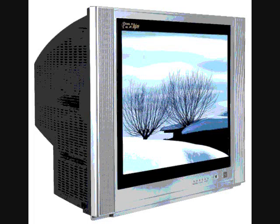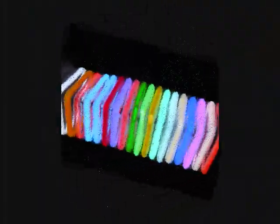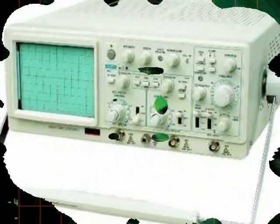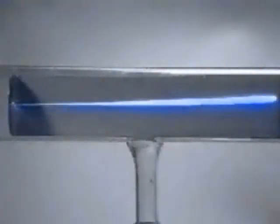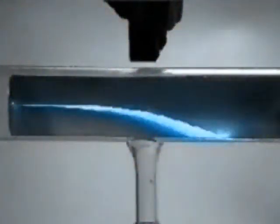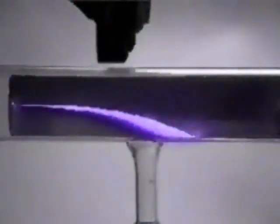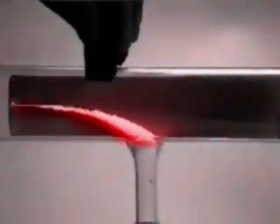Today, cathode rays are used in TVs, computer monitors, neon lights, radar, and oscilloscopes. In such devices, different colored rays are repelled, taking advantage of the fact that they have an overall negative charge, and these produce the image that you see.